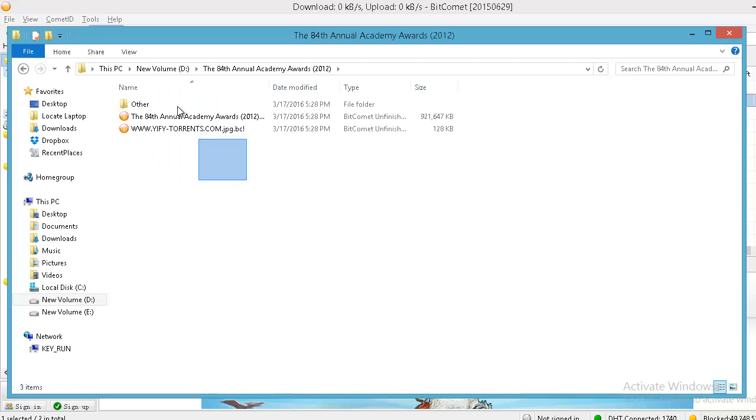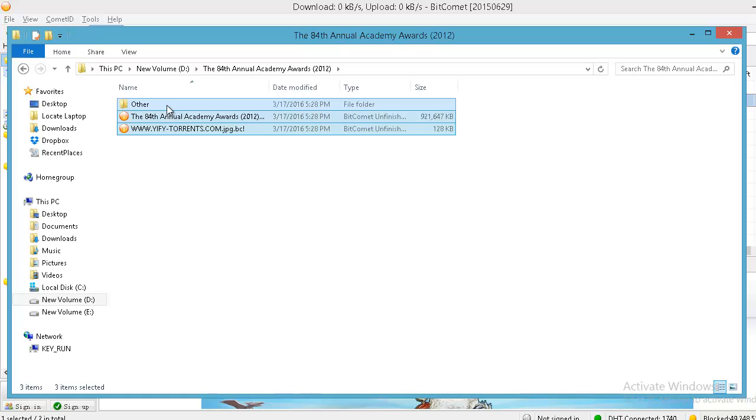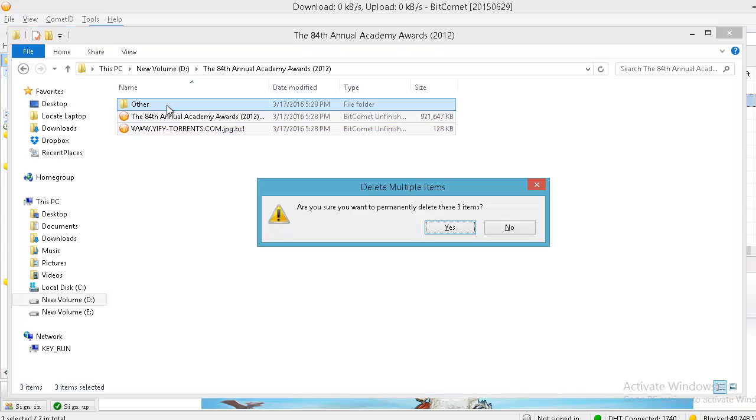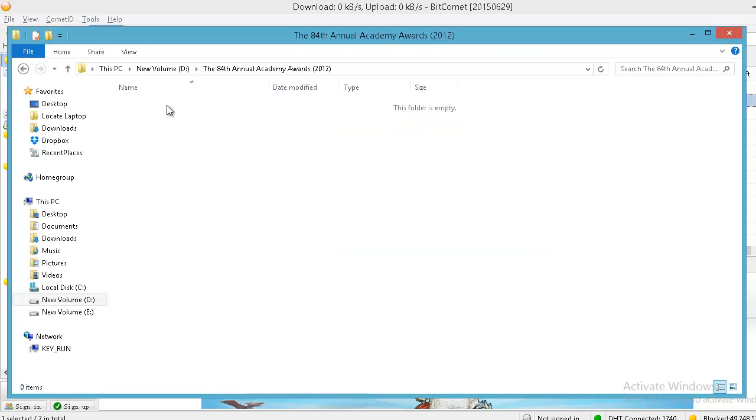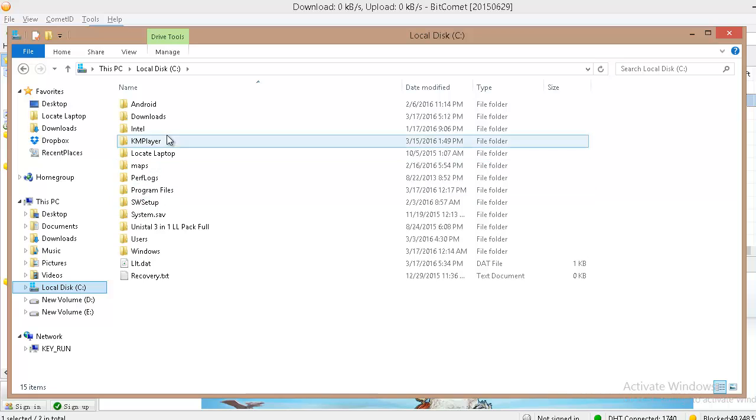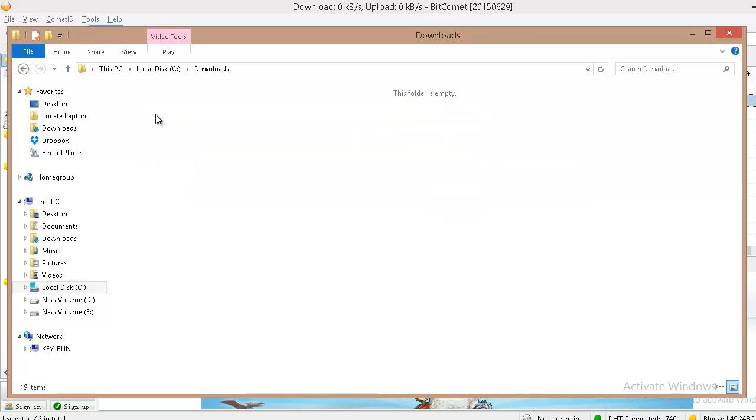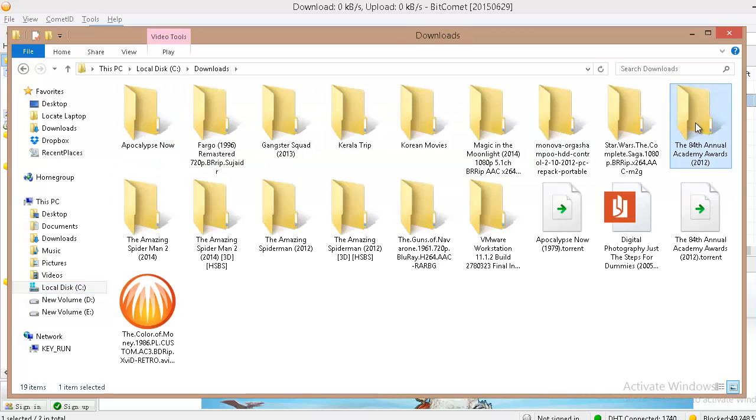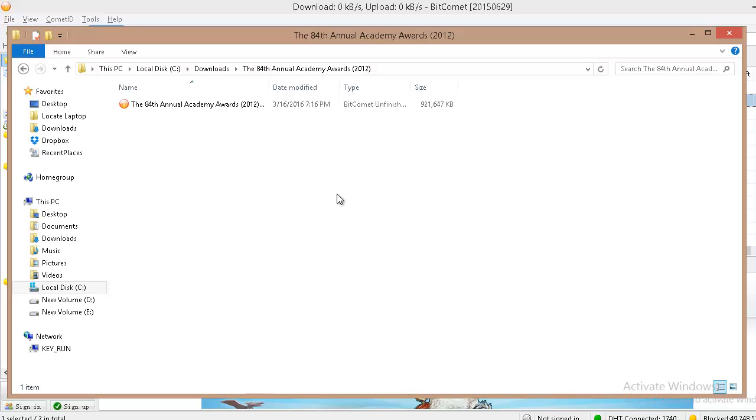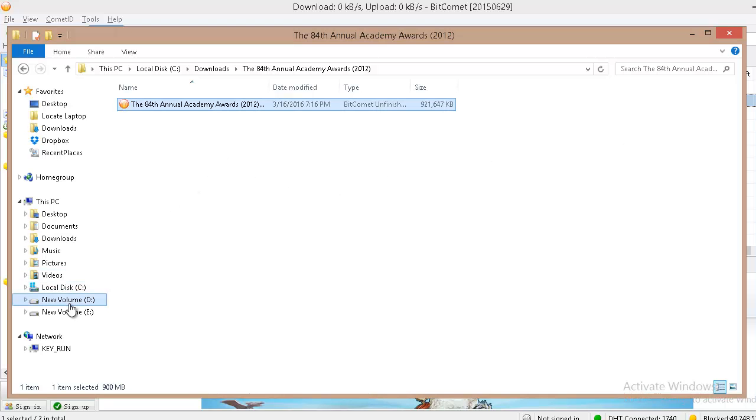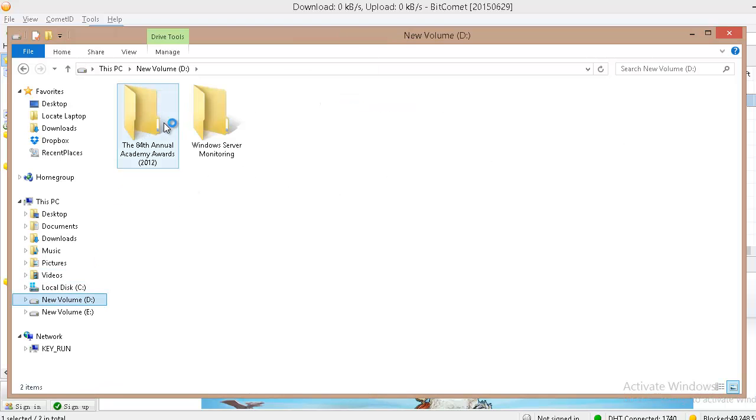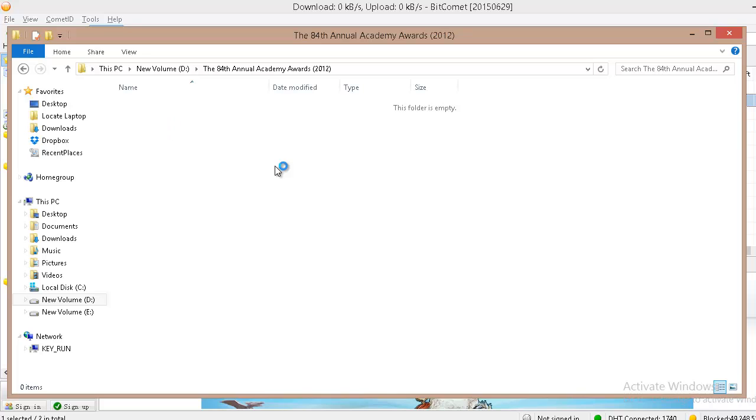Go to the C drive. Find the same folder which is almost 50% completed. Open that folder, copy the files and paste it in our D drive's folder.